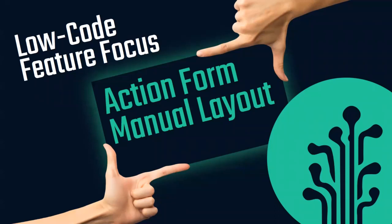In this episode of the Low-Code Feature Focus, we'll be taking a look at the Action Form's manual layout mode.